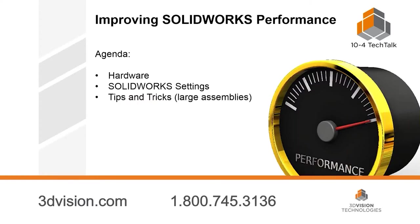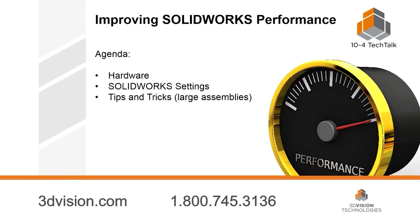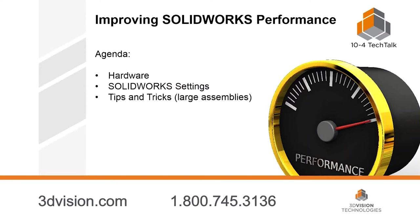All right. Thanks, Todd. Hope everyone's Thursday is going good so far. So this 10-4 Tech Talk is going to be about improving solid performance. This is extremely important to me because I work in technical support, and people call in all the time and ask what they can do to get solid running as fast as possible. Sometimes it's because their computer might need some upgrades. Sometimes it's because maybe they're just having large files or complicated geometry or something like that. But there's always something we can do to at least help out a little bit.